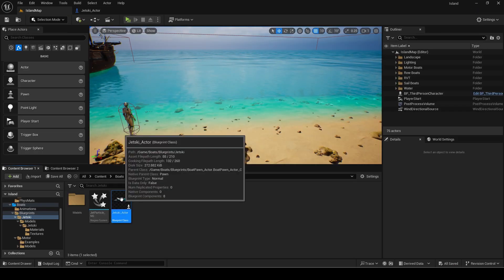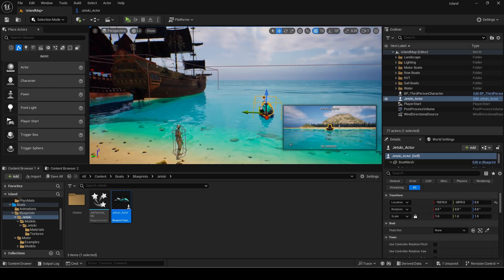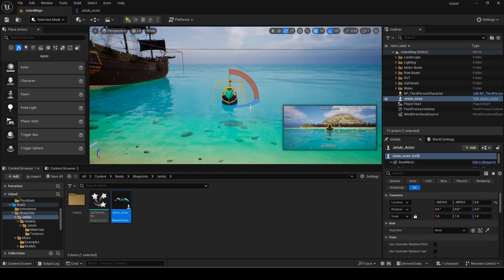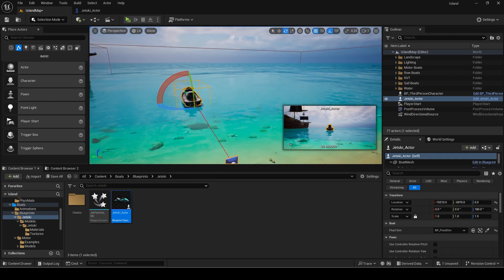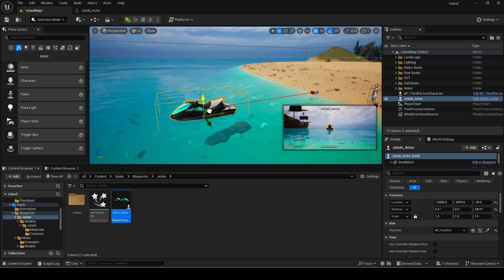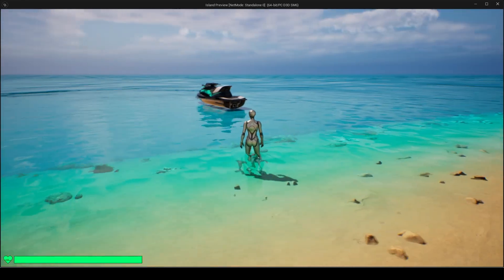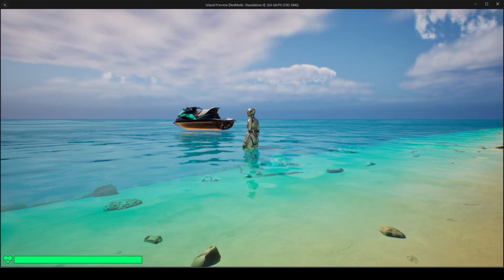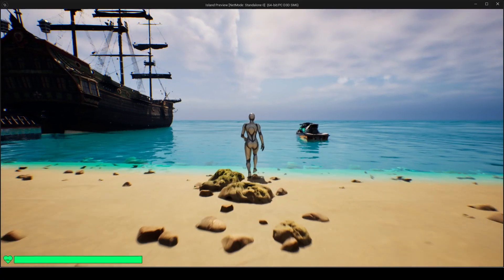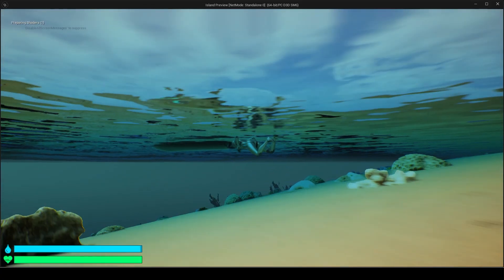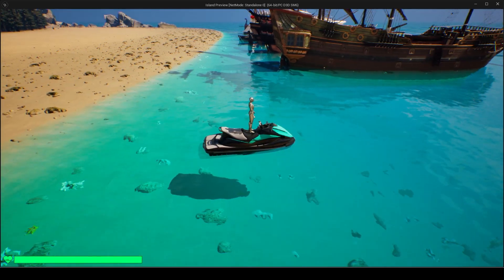I will now add the jet ski to the level. Make sure to set the fluid sim default value. Also I found why the foam was only working sometimes but will explain it in a short. The buoyancy needs some adjustment.